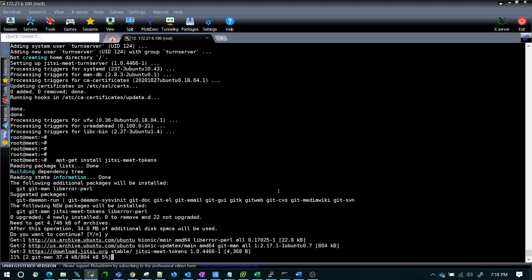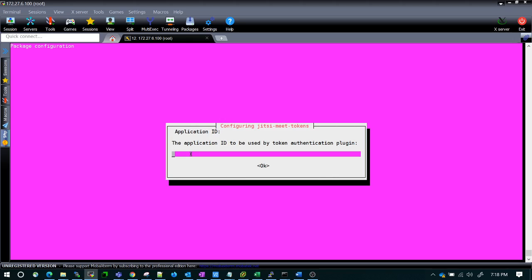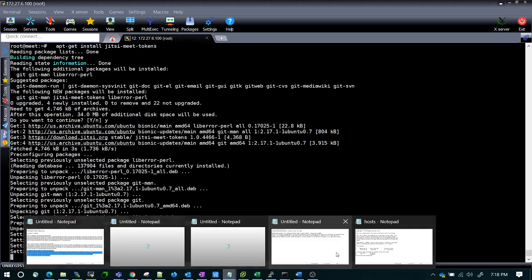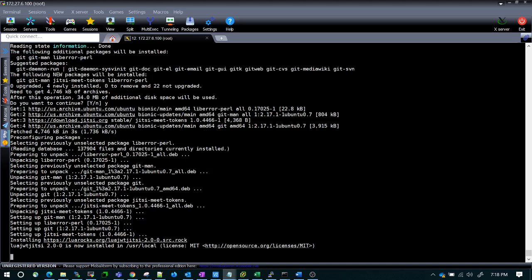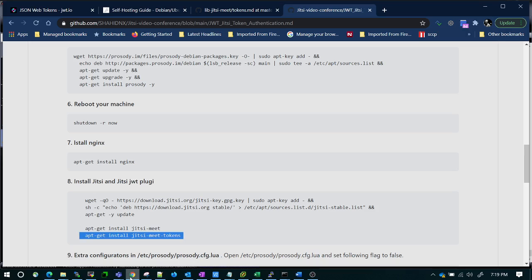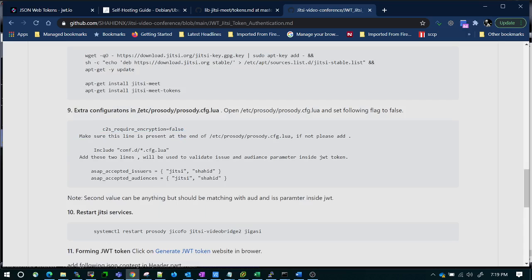This is very important — you need to remember the App ID and App Secret. I will give something like 'shnx00' as my App ID, and 'shnx00' as my secret as well. I wrote it down so I don't forget it. You can give any name but you need to remember what you have given. I will show you, while generating the JWT token, exactly where to put it. Our token installation is now completed.